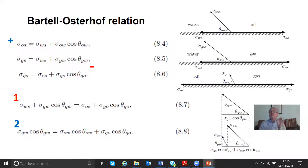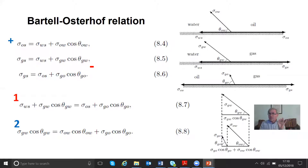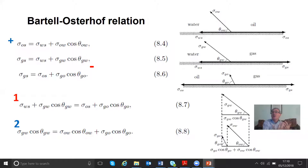If we know the contact angle between oil and water — which is determined by the interaction of oil and water on the solid surface, i.e., what we normally consider as wettability — plus the gas-oil contact angle, which is related to spreading and often close to zero, then that specifies the gas-water contact angle. So the gas-water contact angle is not independent. We can't assign any arbitrary wettability between gas and water if we know the properties of the oil-water and gas-oil system.